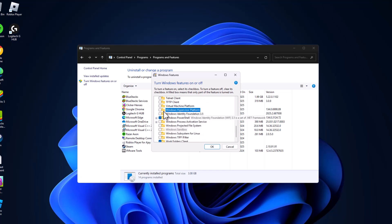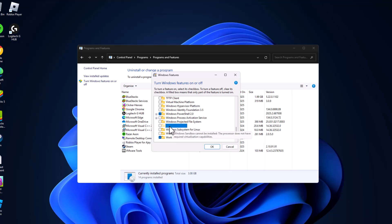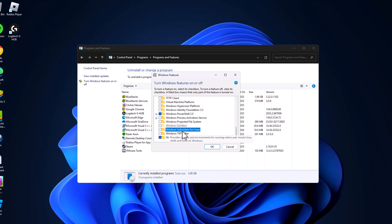Scroll down, uncheck the box for Windows Sandbox and uncheck the box for Windows Subsystem for Linux.